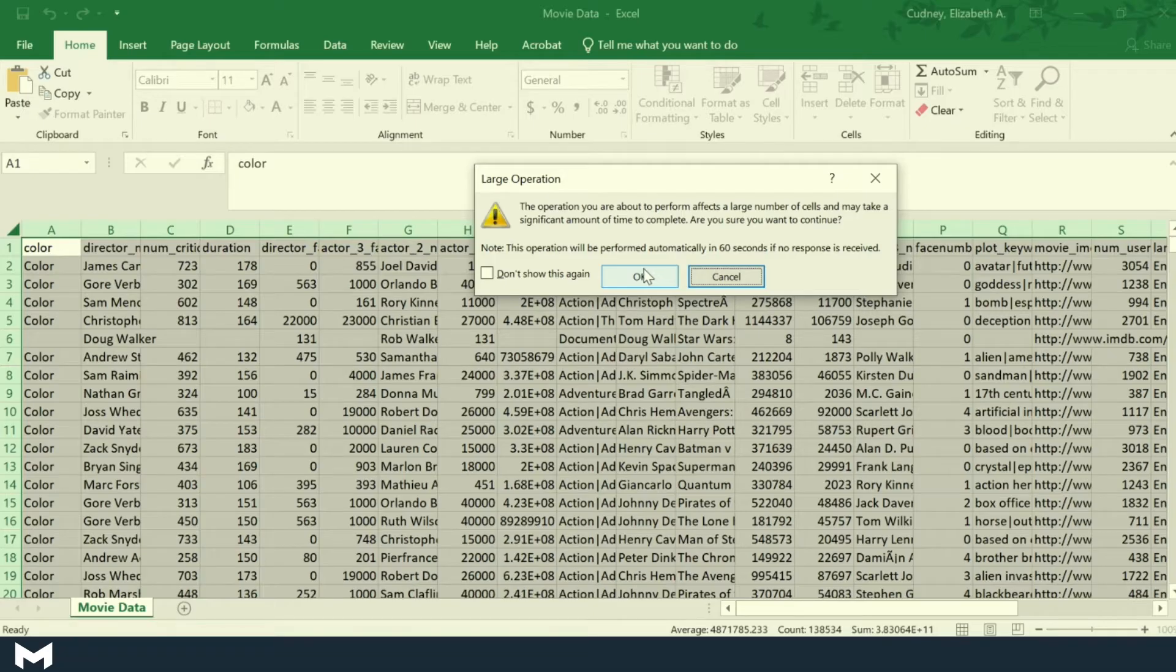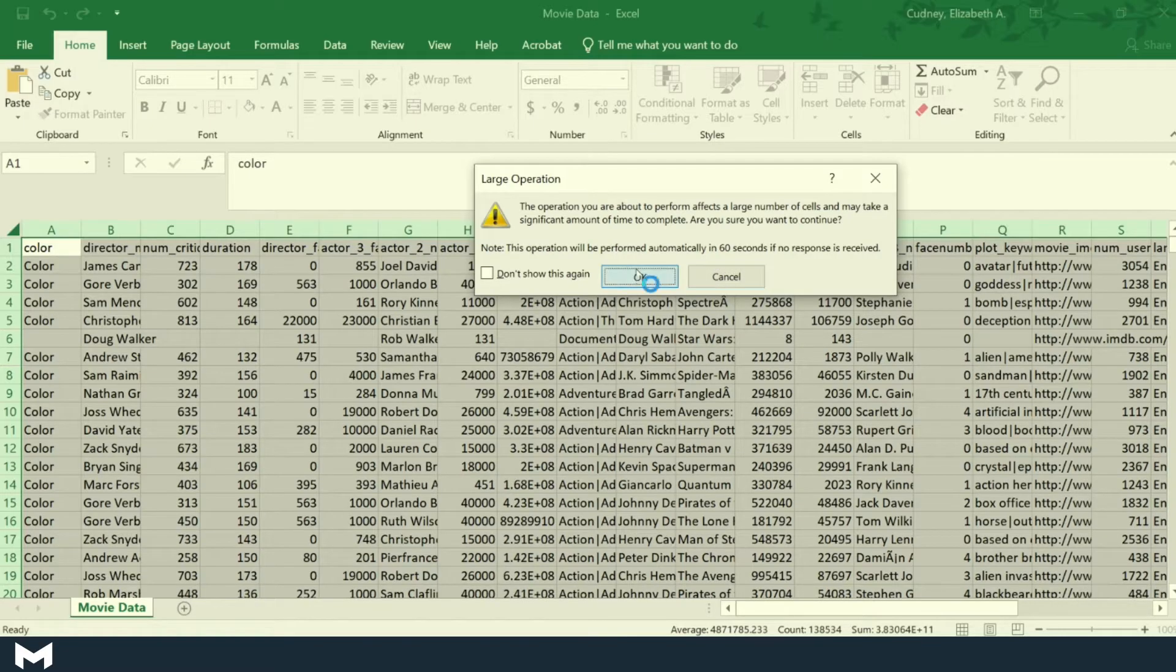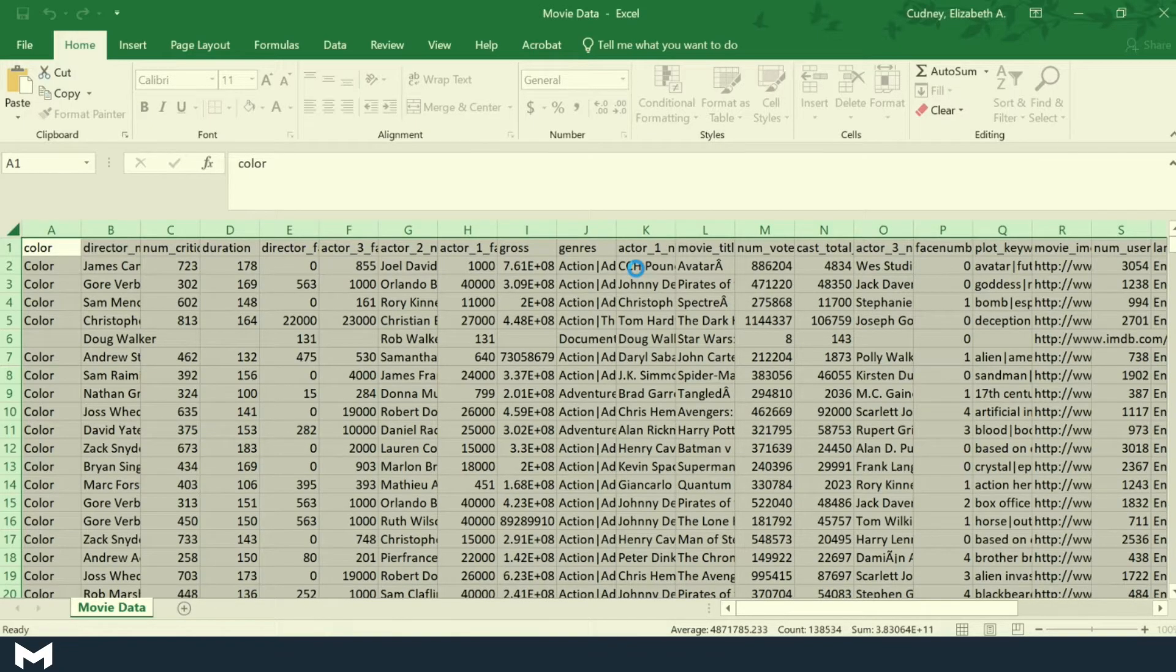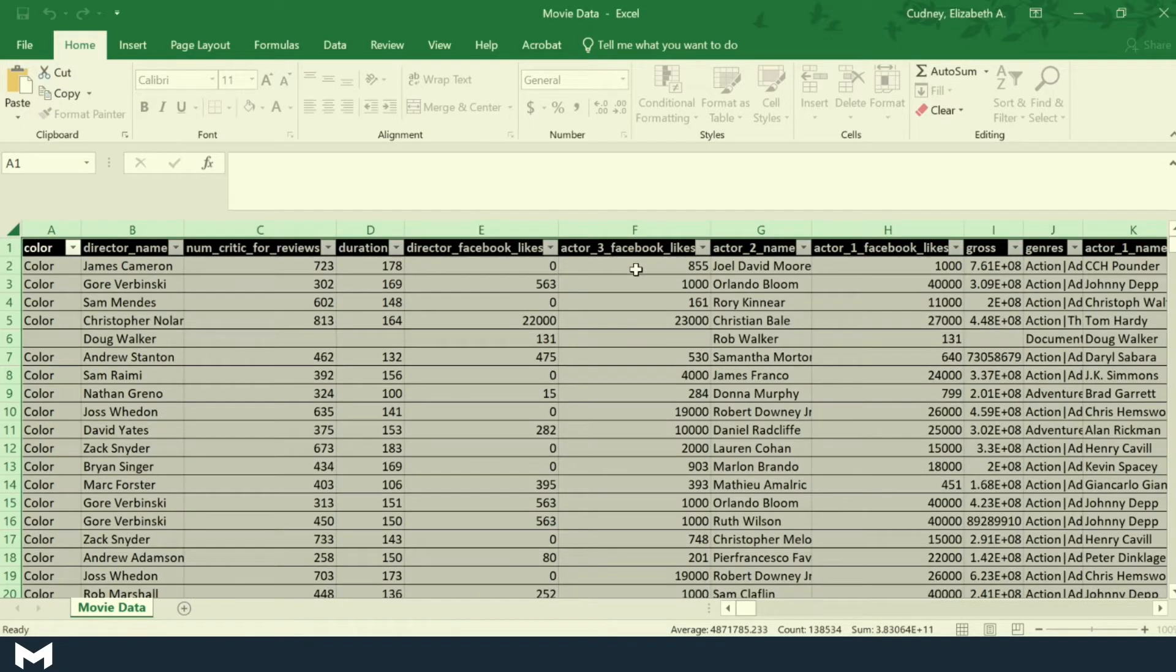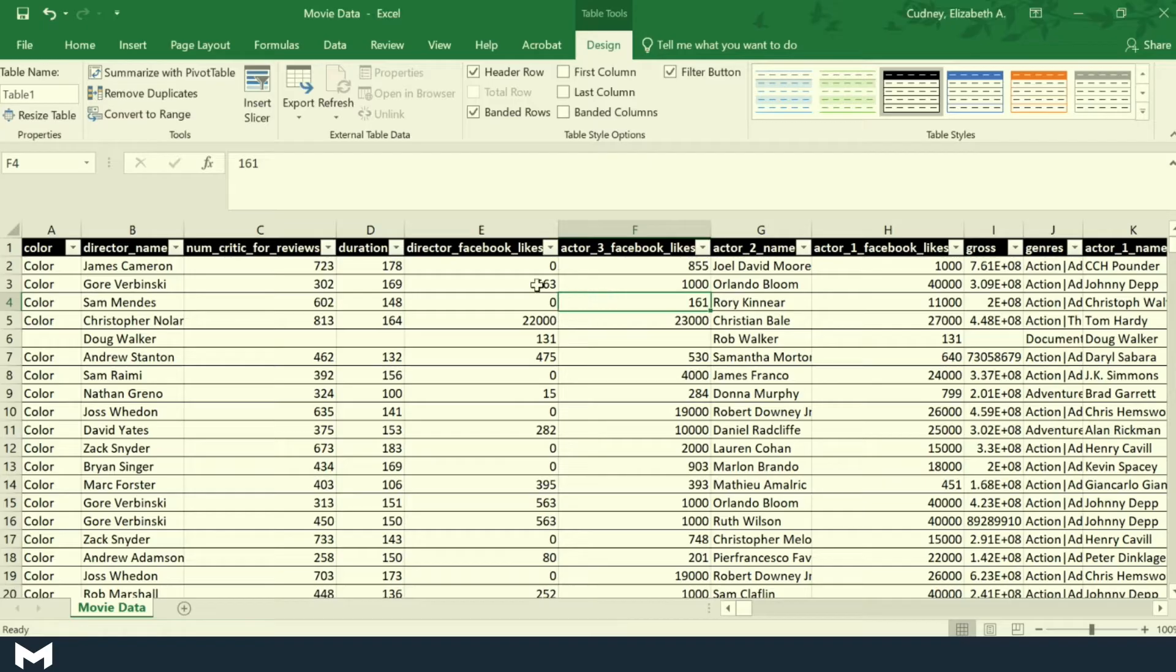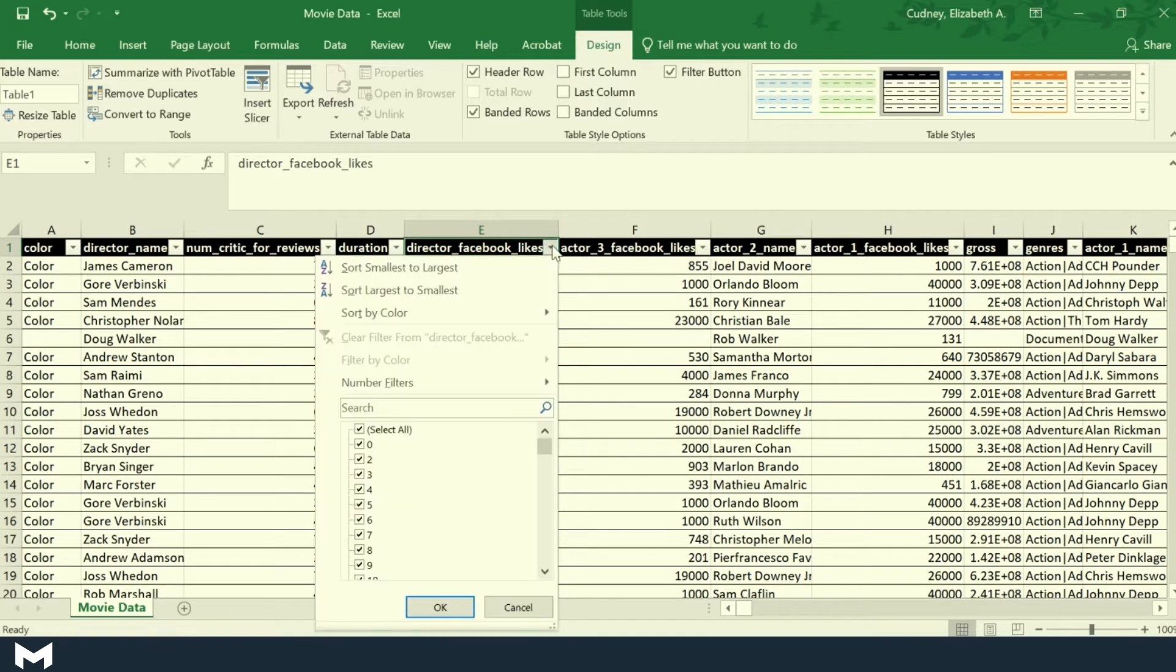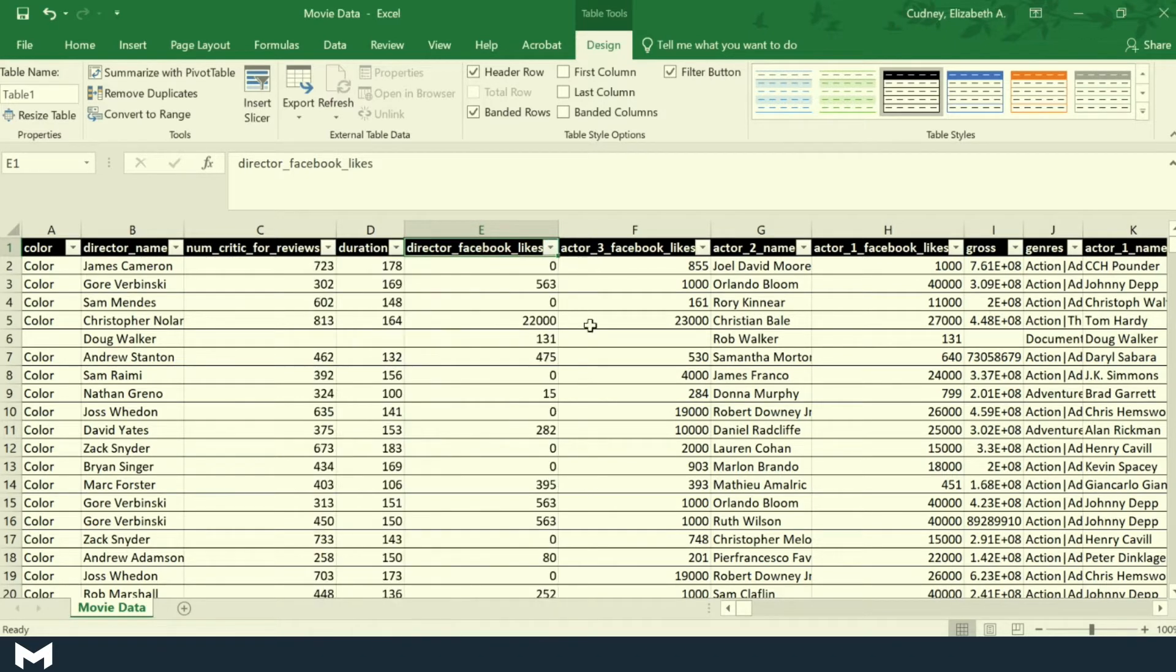It's a large operation, so it's going to give me maybe an error message asking if I want to continue or not. In this case, I'm going to select OK. So what it's done now is created a more formal table where I have different names of all my titles and I have options to sort and do other things.